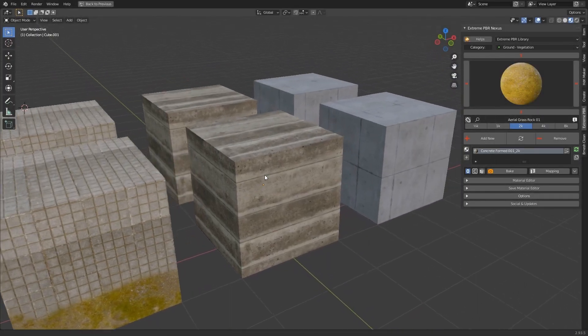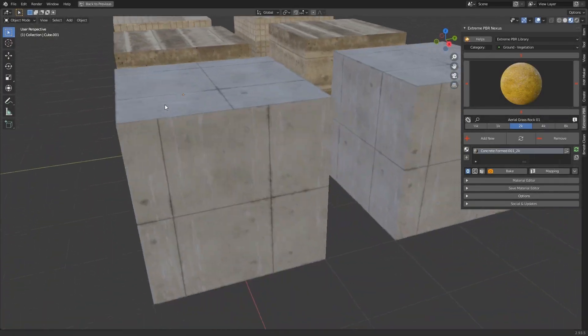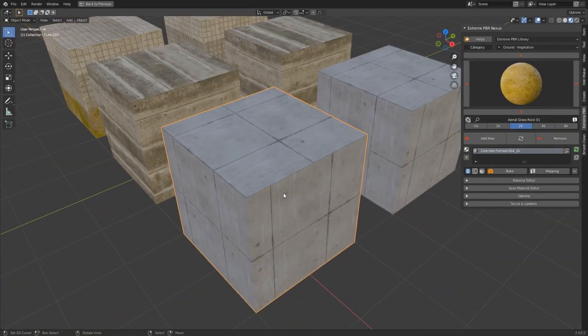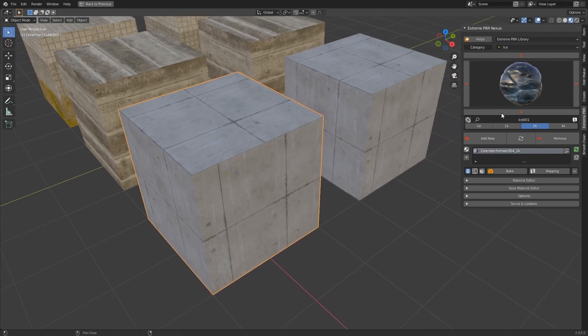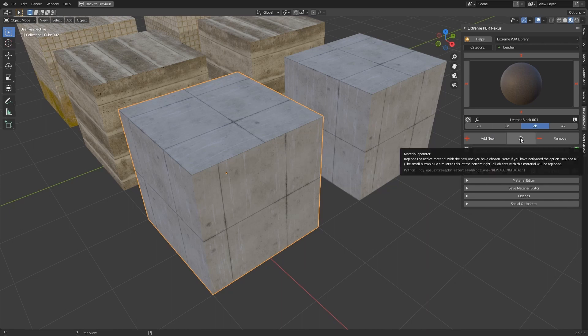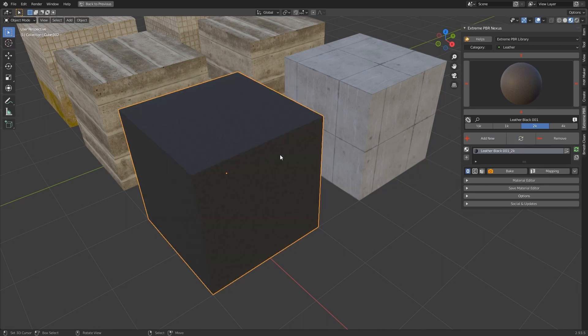The three pairs of objects have three identical materials. Choose a PBR material from the library. By default, the circular arrows button, Replace, replaces only the single active material on the object in the material list.